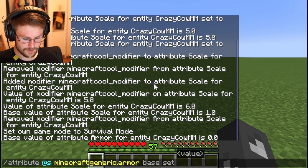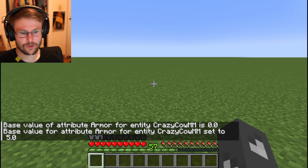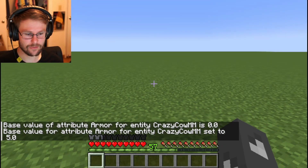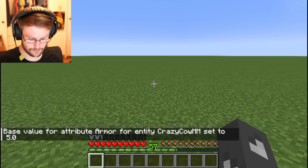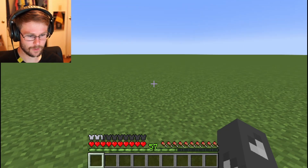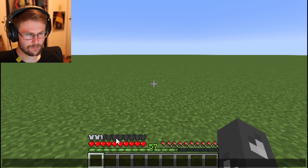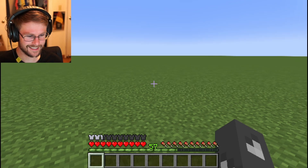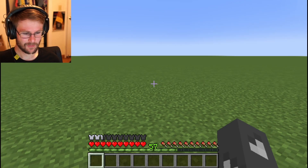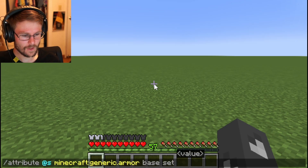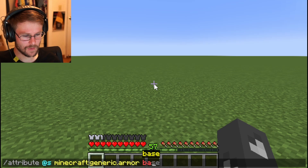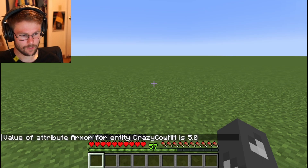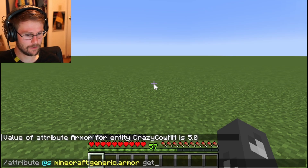Let's set it to five. Now I have two and a half armor points — you can see them there in the hotbar area. So if I run get, I get my base value of five.